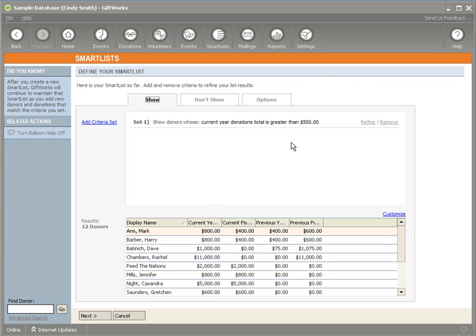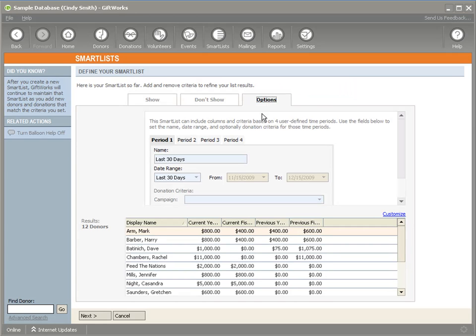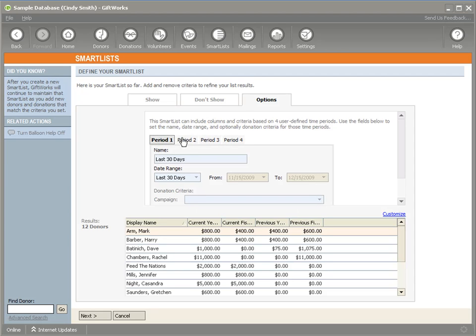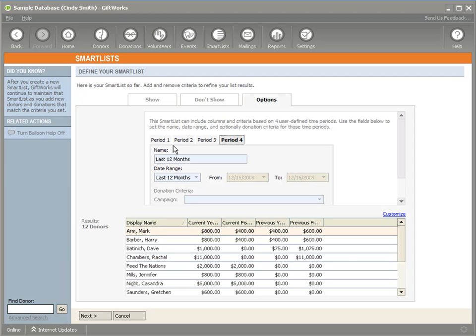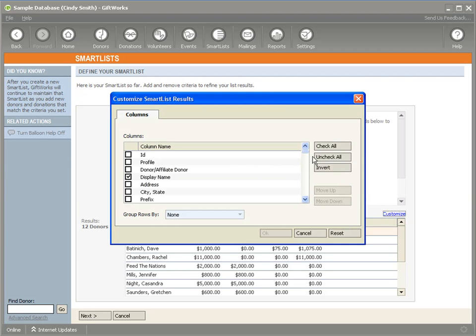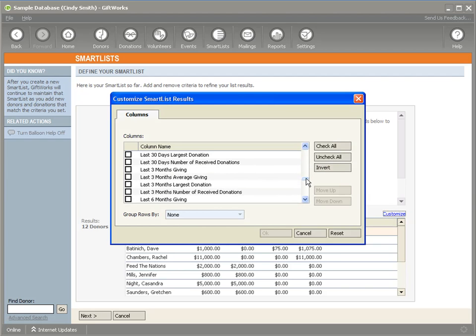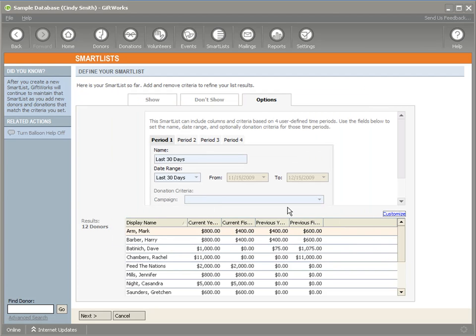So it has the ability to do a selection on that and that's pretty powerful in itself. But with donor smart list, we also provide this option tab, which even extends that functionality even more. Within this options tab, we give you the ability to specify up to four of your own time periods that you would like to do analysis. So it will summarize donations for each donor for that time period. It comes with the default of the last 30 days, last three months, last six months and last 12 months for this period. So if you would customize right now and look at those columns, you would see those periods also as columns and you can also have those as criteria.